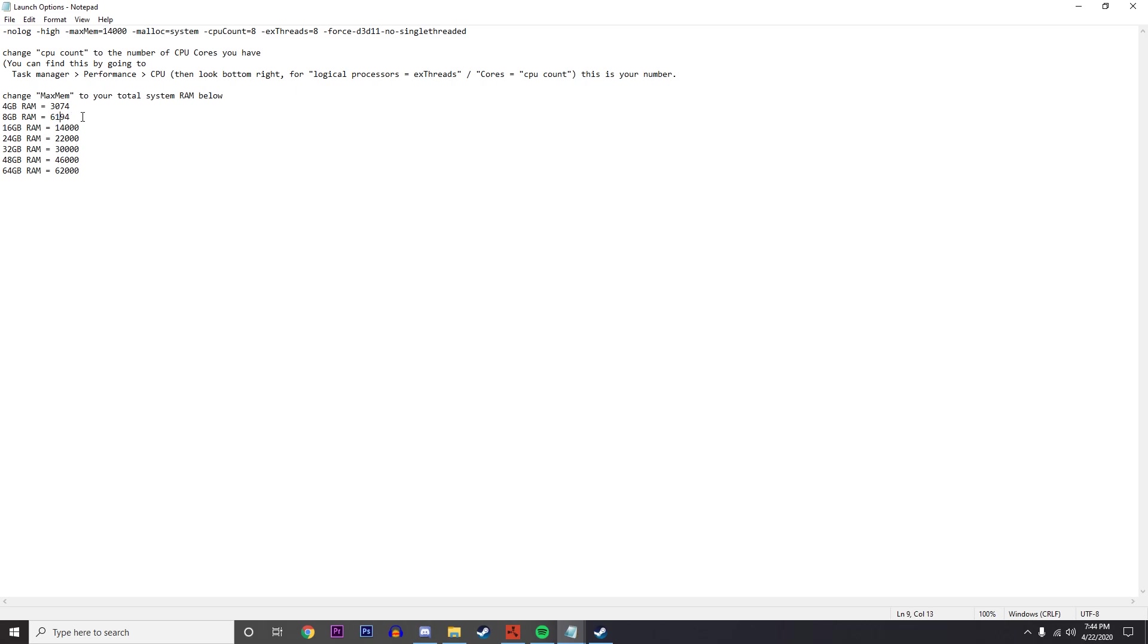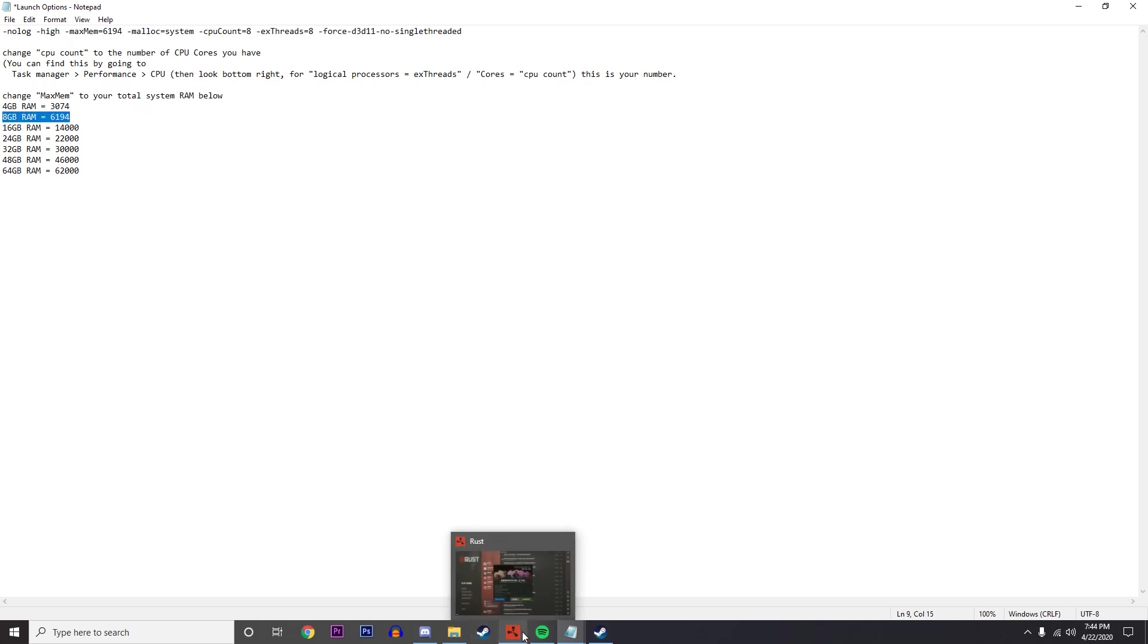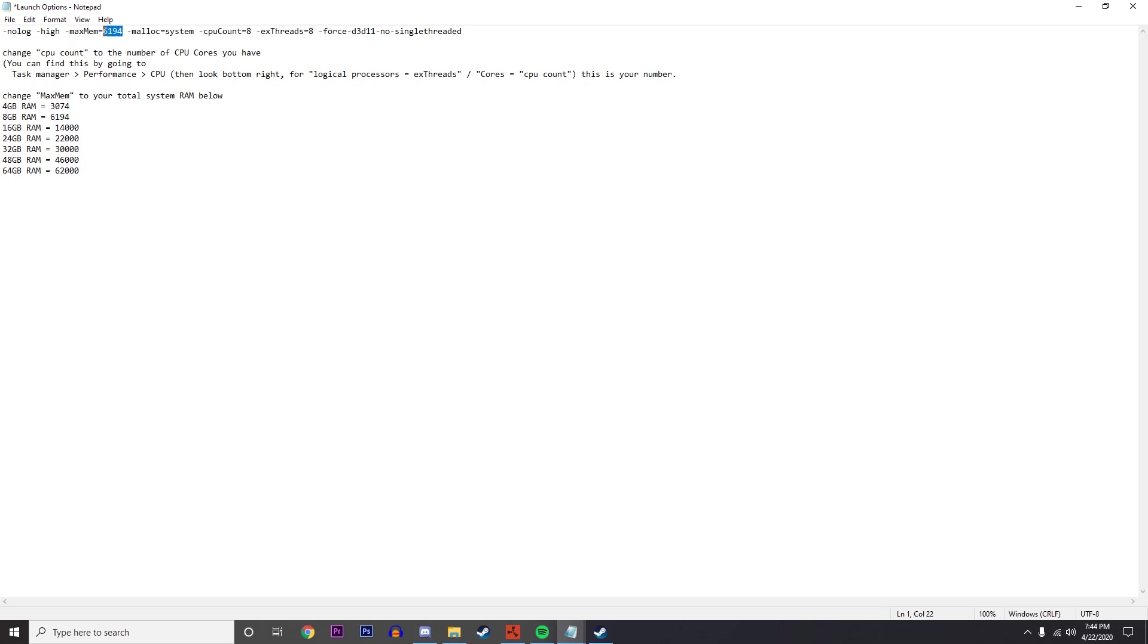But as I've got 16, I'm just going to use that. I also got 8 threads and 8 cores, so that's fine.